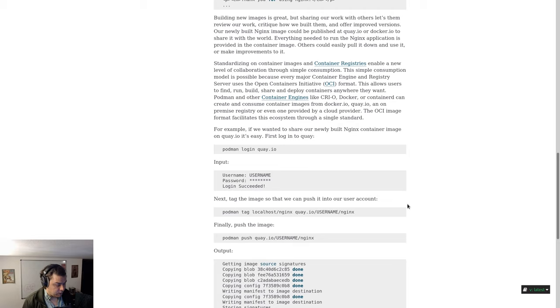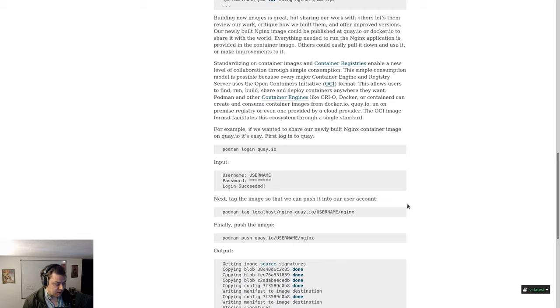Our newly built nginx image could be published at quay.io or docker.io to share it with the world. Everything needed to run the nginx application is provided in the container image. Others could easily pull it down and use it or make improvements to it.